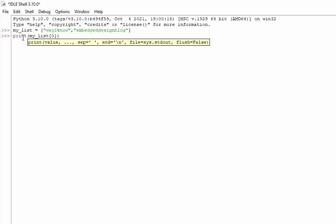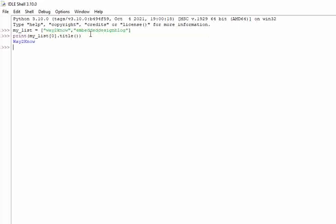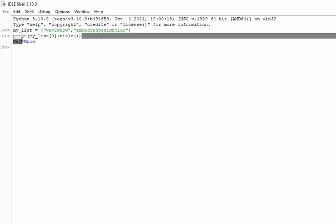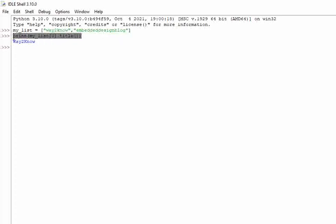Of zero which accesses... dot title(). So title() is a function which converts the first letter of the word into a capital letter. You can see W got capitalized. Similarly, if you take this there's...